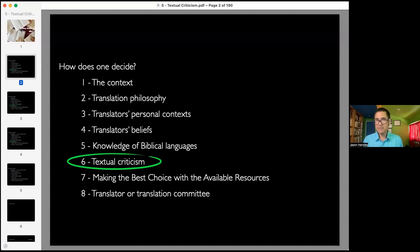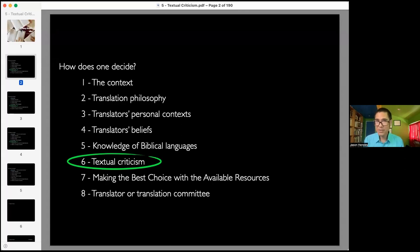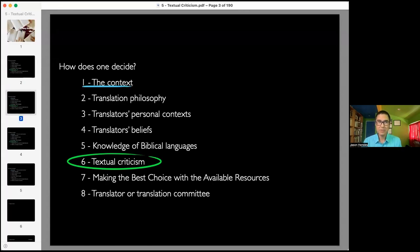These are the eight different things that we are constantly looking at in these classes — the eight things that affect translation. We are looking now at the sixth one, even though this is the fifth class. The first class covered context and translation philosophy. Class number five here is textual criticism, and we're going to look at how textual criticism impacts translation.